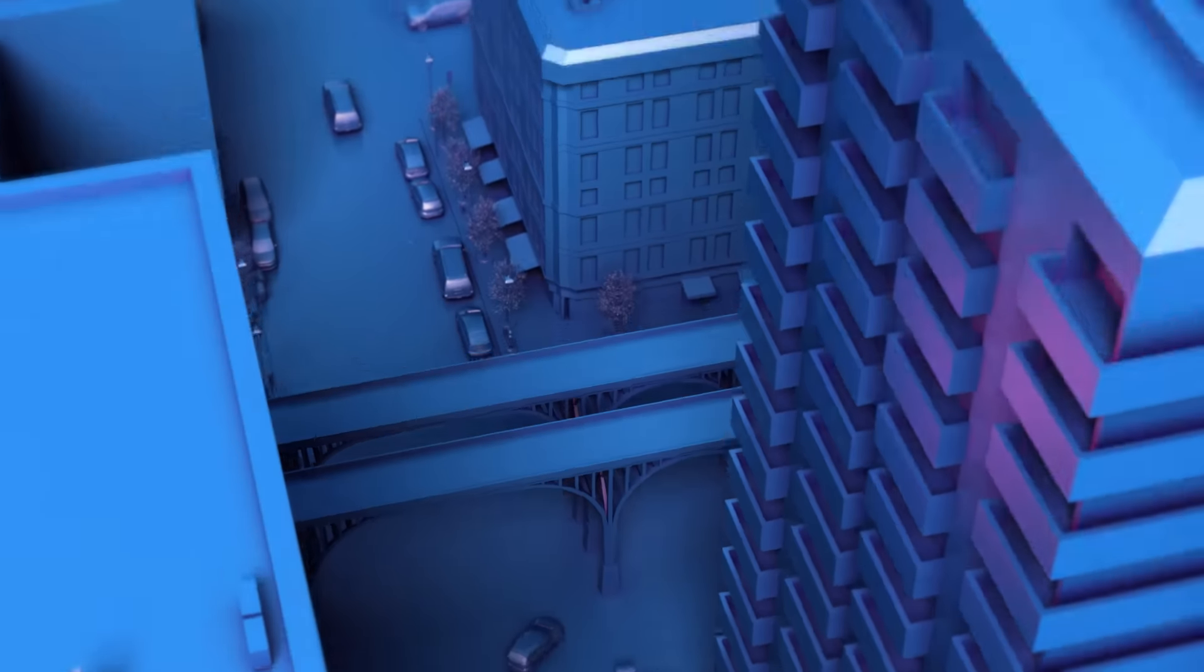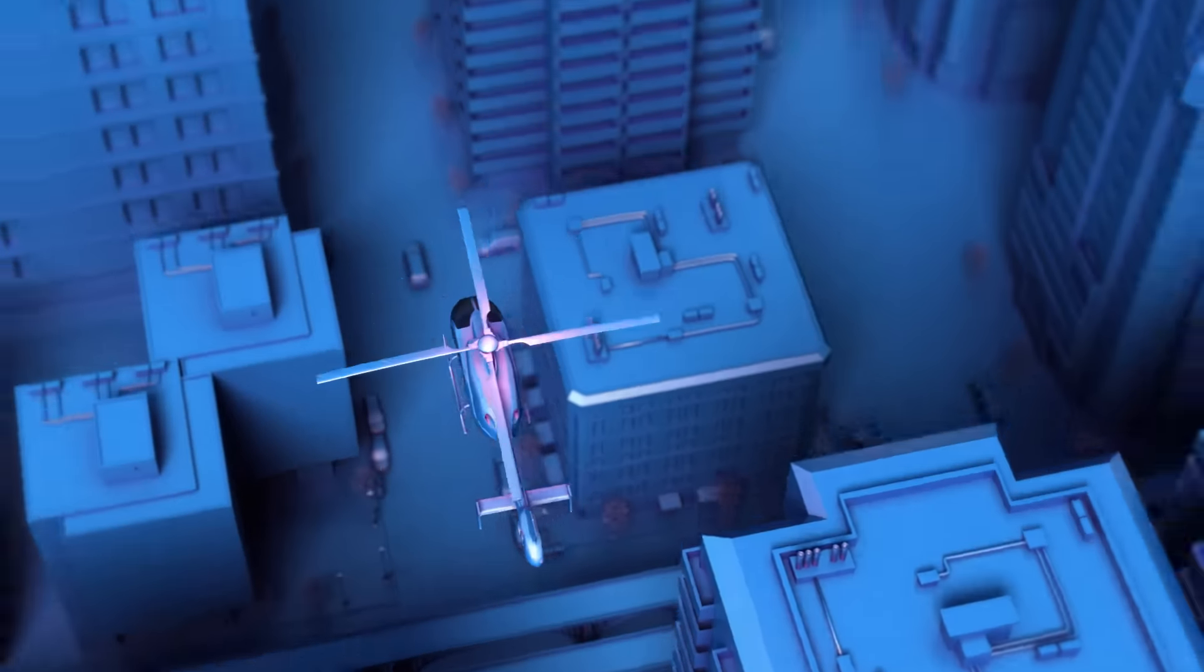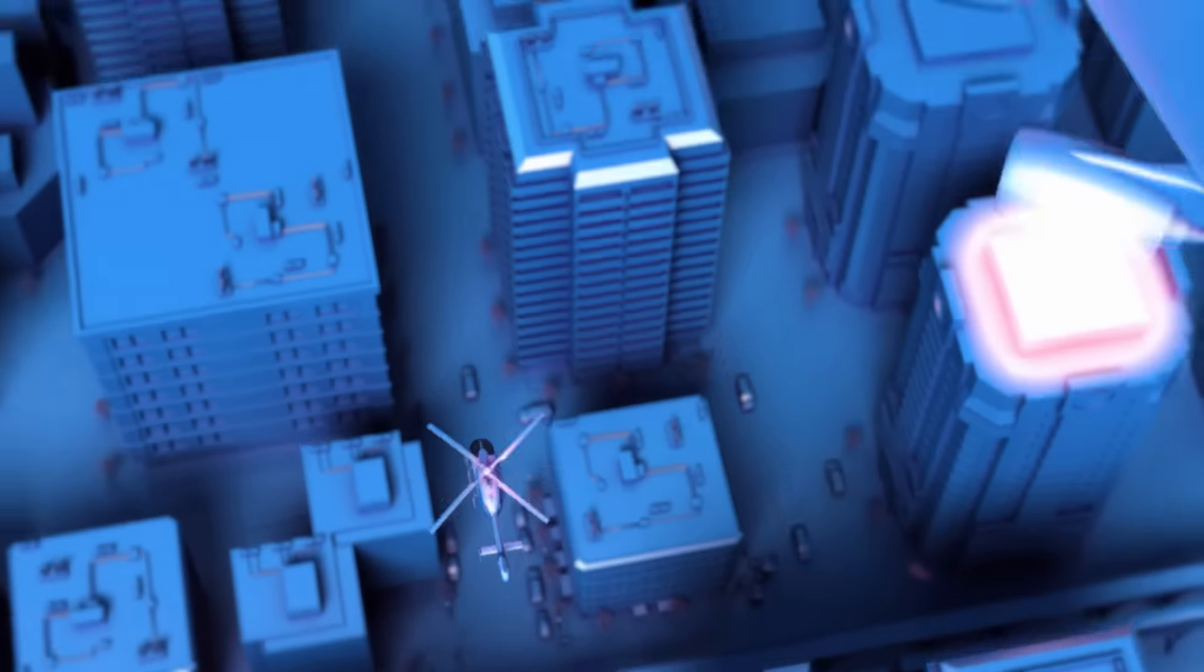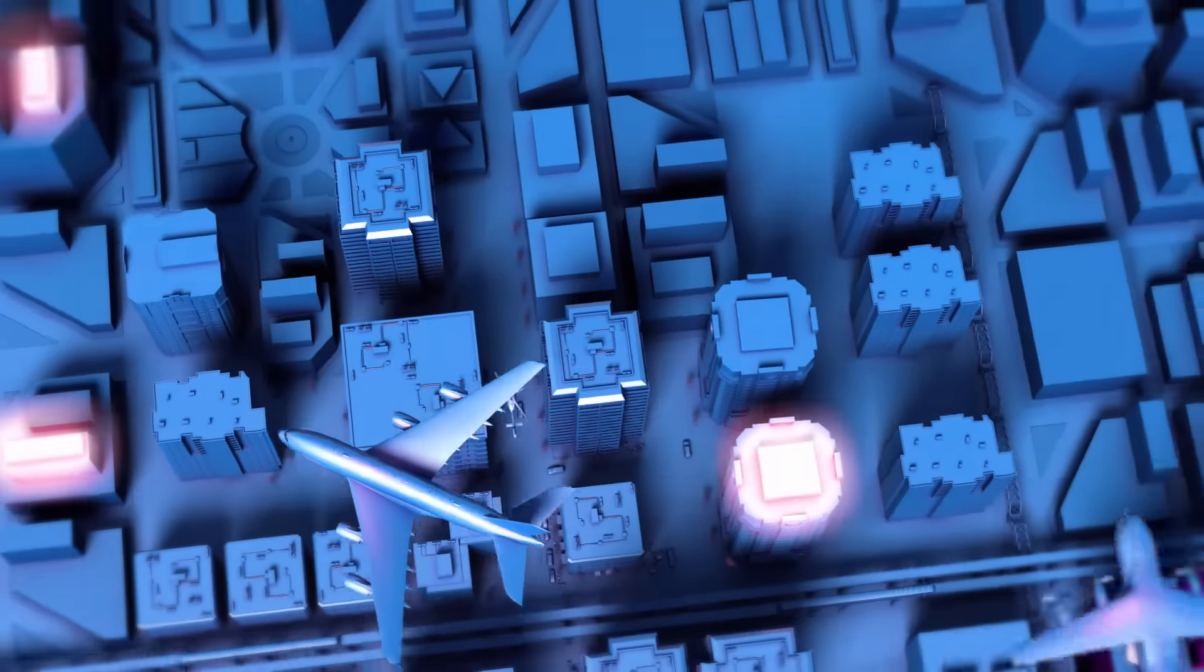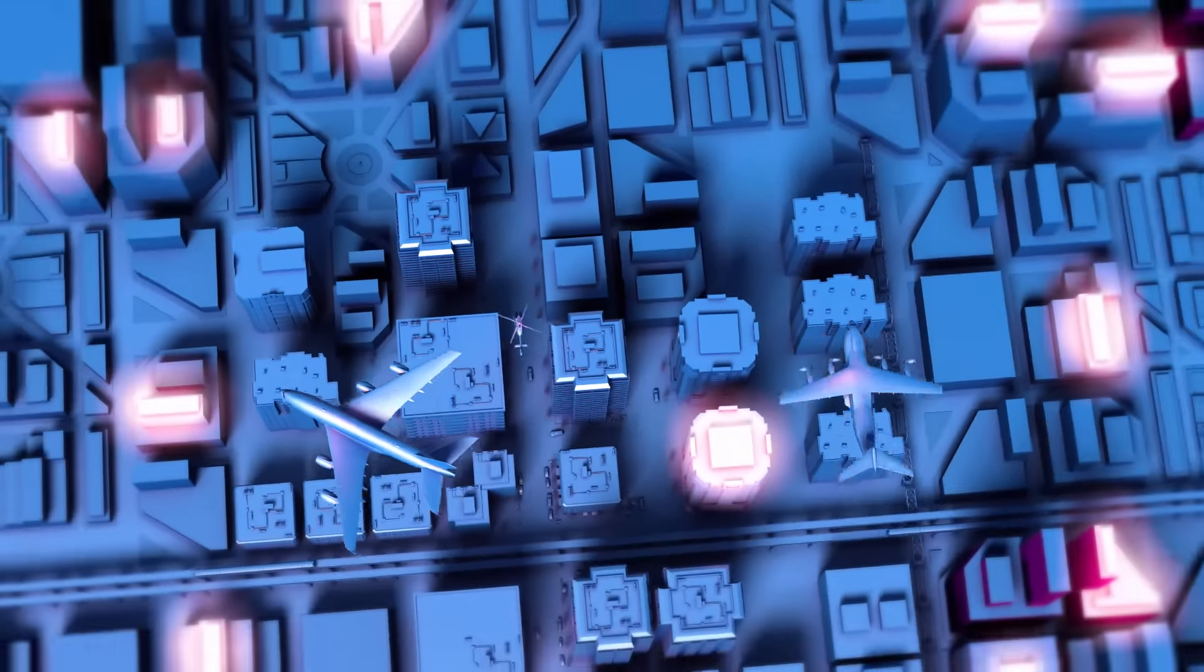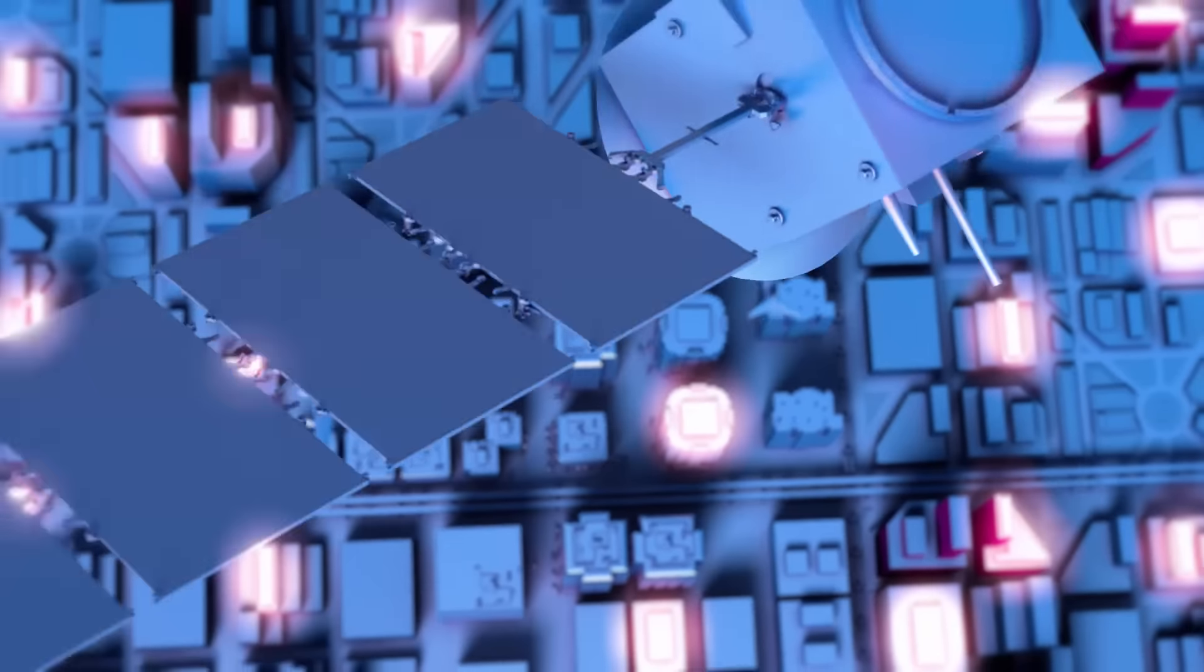In today's world of aerospace, every product consists of thousands of parts provided by hundreds of suppliers.